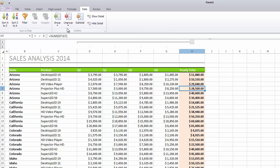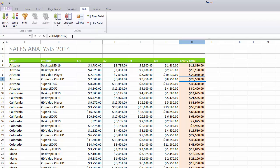To remove an outline, click Ungroup and then click Clear Outline. You also have the capability to insert summary rows for related data using the Subtotal command.